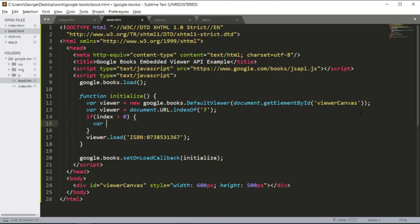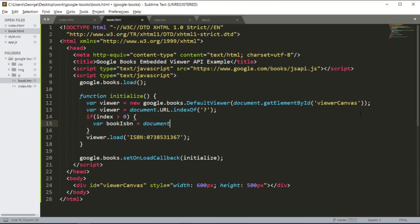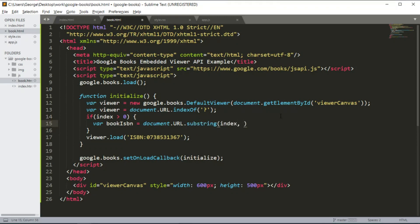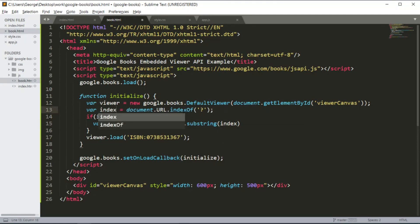document.URL.substring, index comma, this here should have been index, index comma document.URL.length.